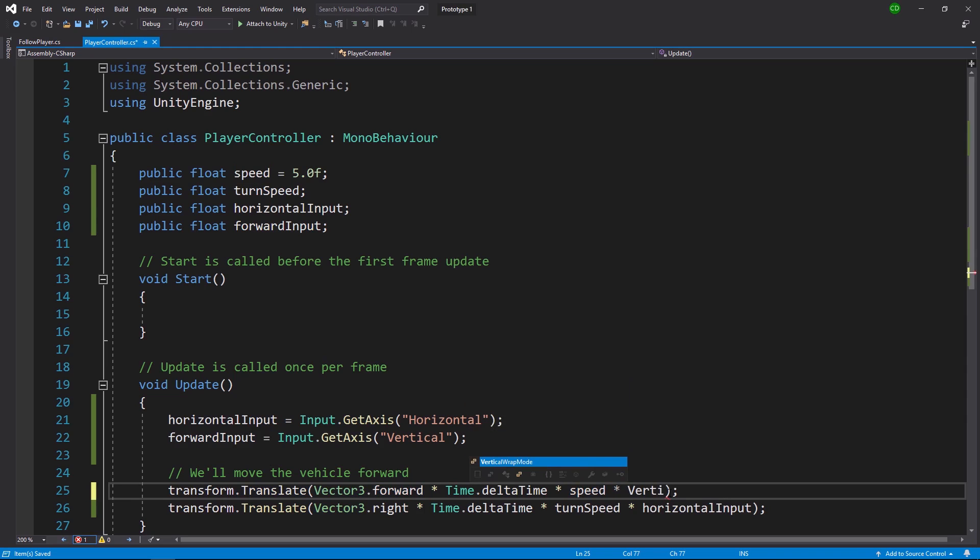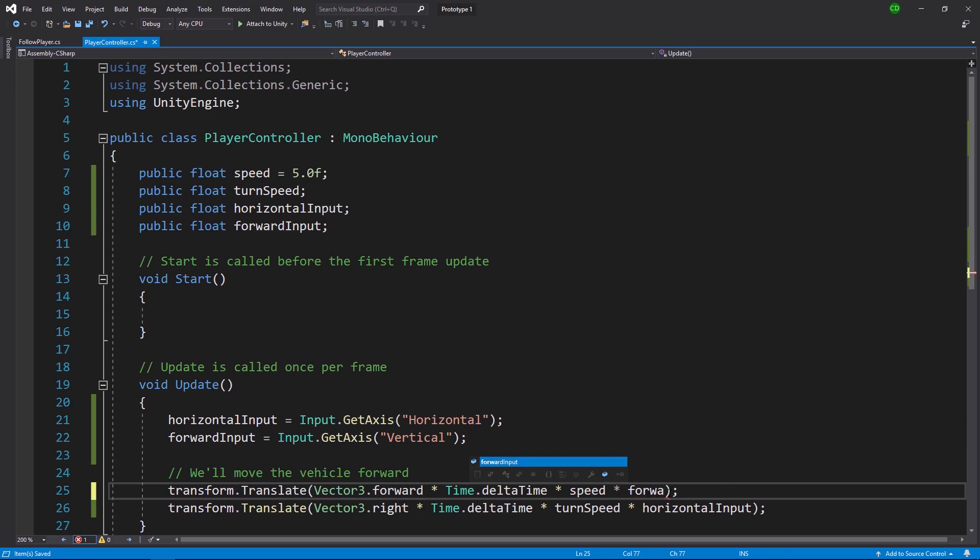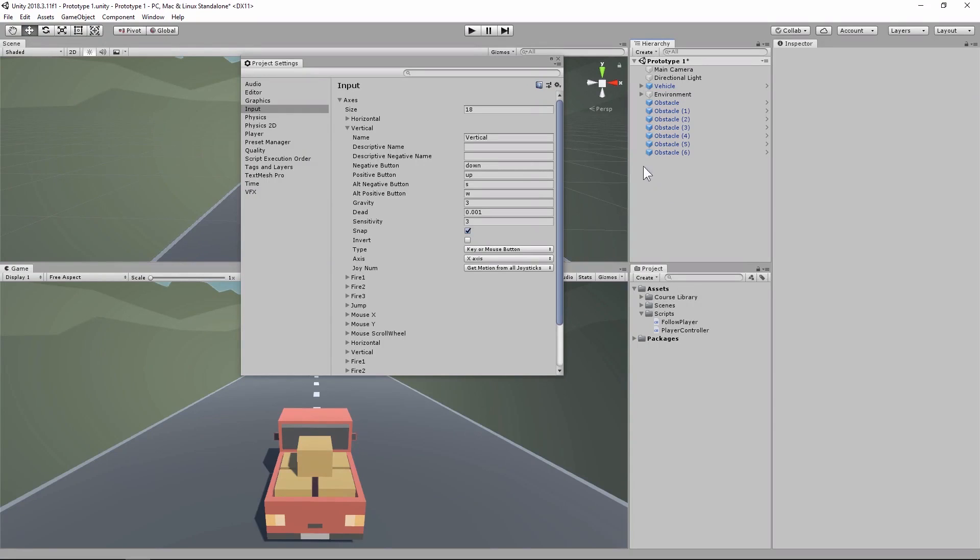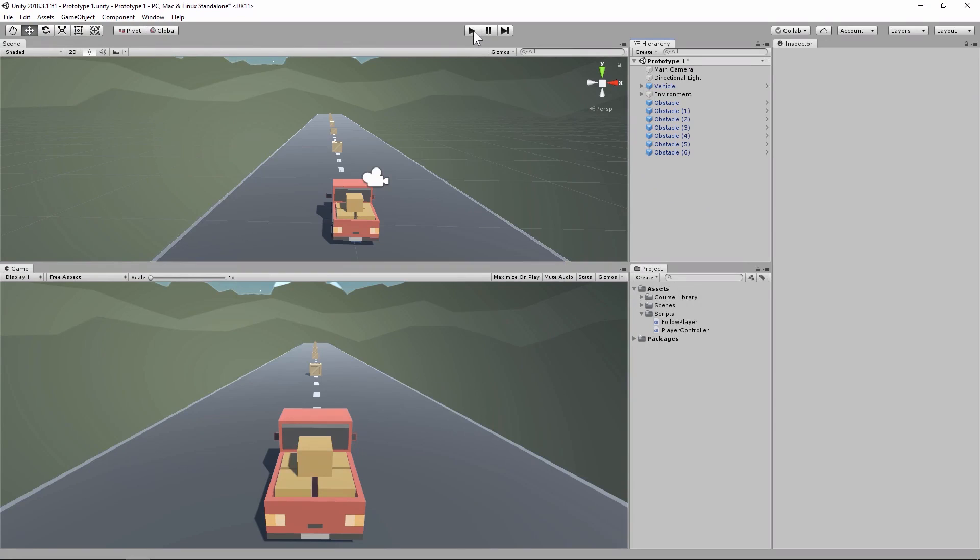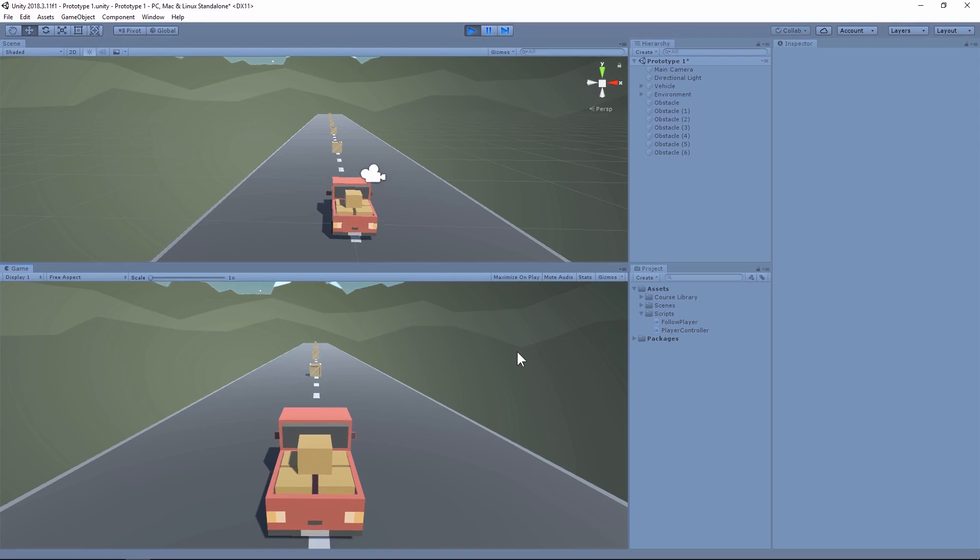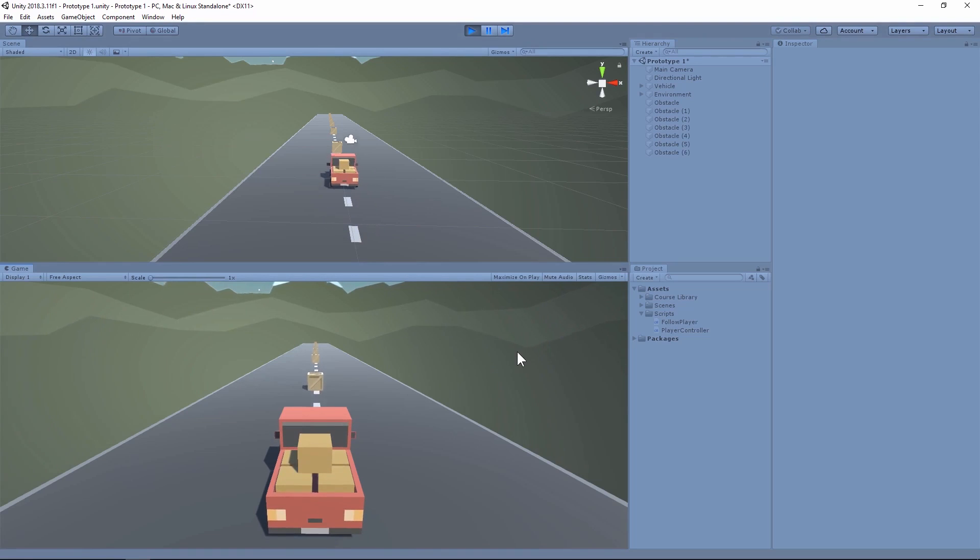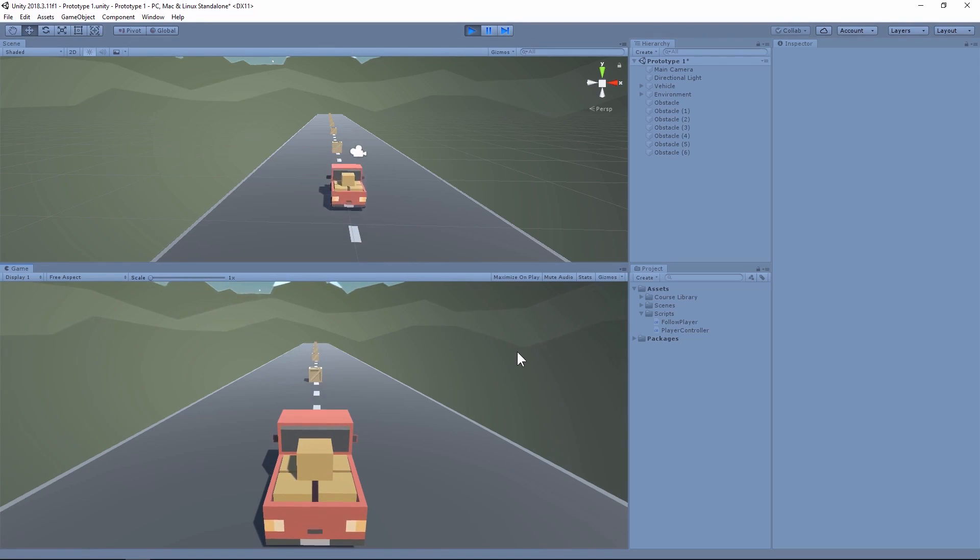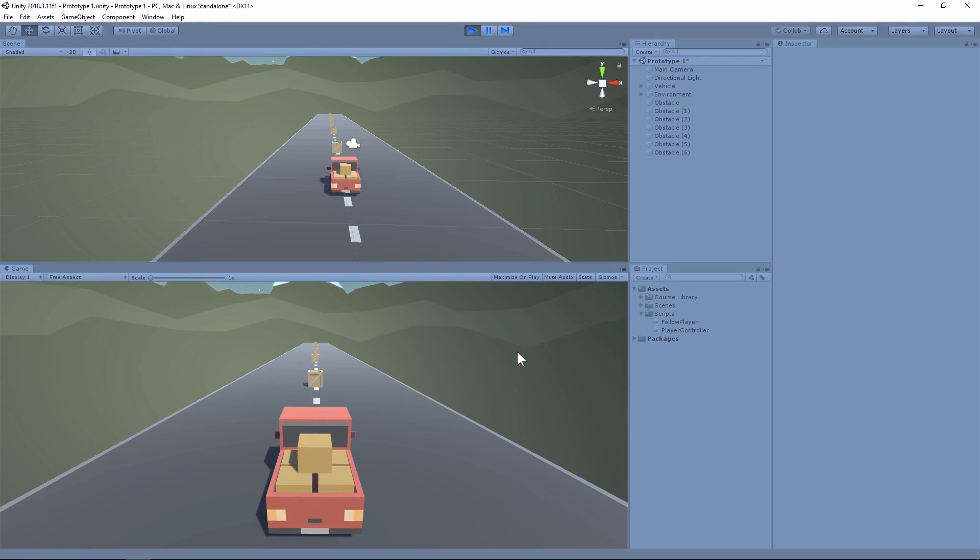So now in Unity, if we close the project settings and then we press play, we should see hopefully our vehicle doesn't move at all. Cool. And then if I press the forward arrow, moves forward. If I press the backwards arrow, moves backwards. Same thing with W moves forwards, S moves backwards.